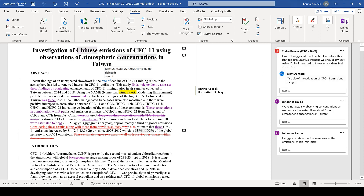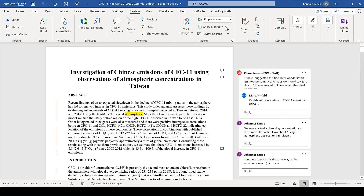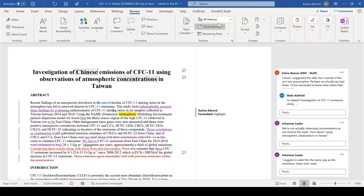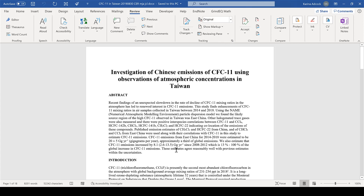You can hover over a change to see who made that change and also the time and date when they changed it. You can customize the way this looks. I can change it to Simple Markup, which hides all of the changes, but you can still see where changes were made with the lines on the side. If I click one of these, it will change back to All Markup. I can also change it to No Markup, which shows what the final document will look like, or Original, which shows the document before any tracked changes were made.